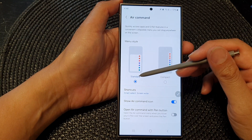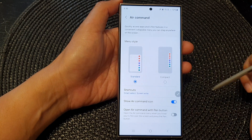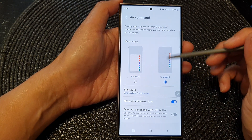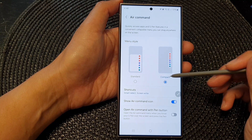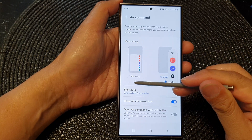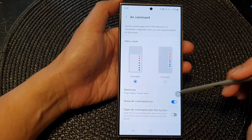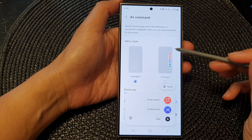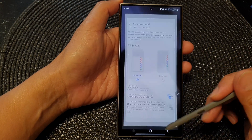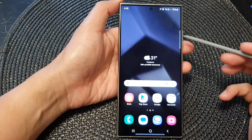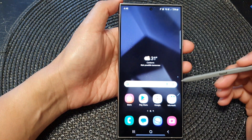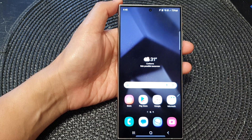You can either select standard or compact. This is what it looks like when you select compact, and this is the standard menu. Finally, tap on the home button to return back to the home screen. Thank you for watching — please like and subscribe to my channel.